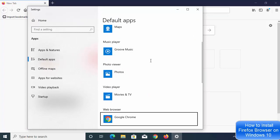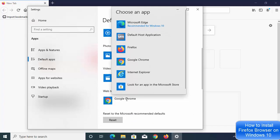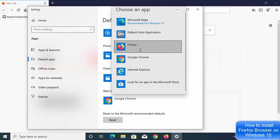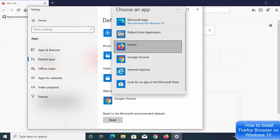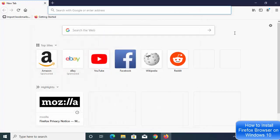Click on the list under Web Browser and select the browser you want as the default. Firefox is available there — select it, and from that point on, whenever you click any link on Windows 10, it will open in Firefox by default.